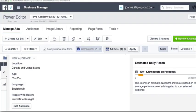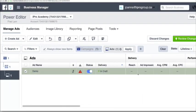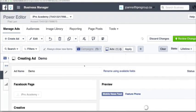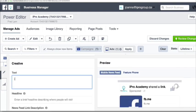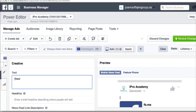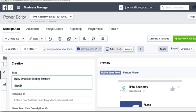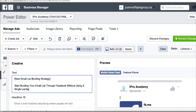All I have to do is go save, and now go under the ads level. Here's where we actually create our first lead ads. I'm going to use 'New Email List Building Strategy' as the copy — 'Start building your email list through Facebook without using a single landing page. Tap here to see our software in action.'